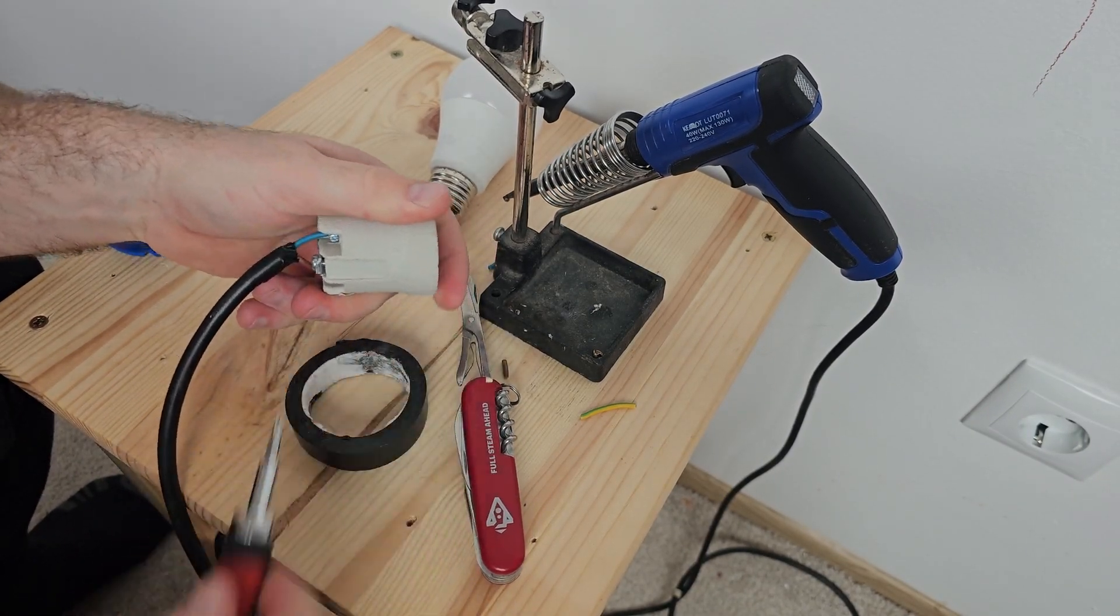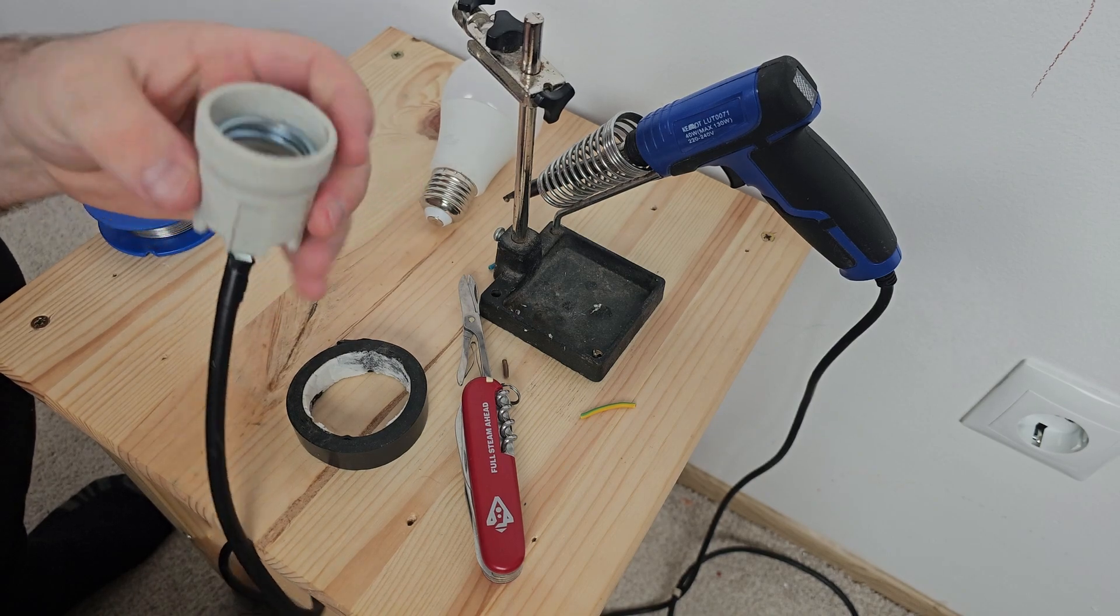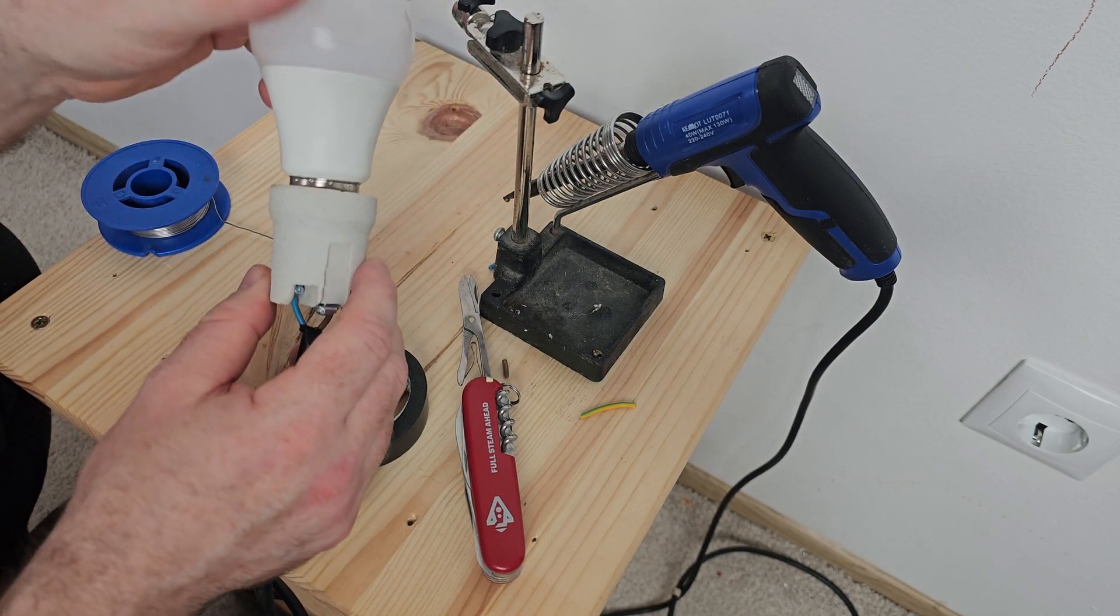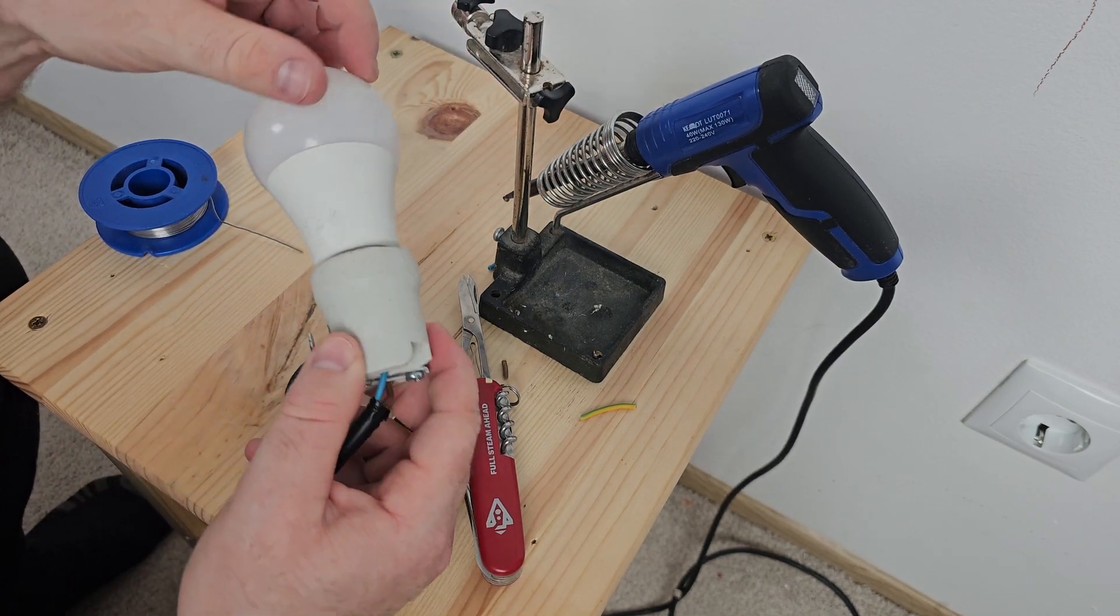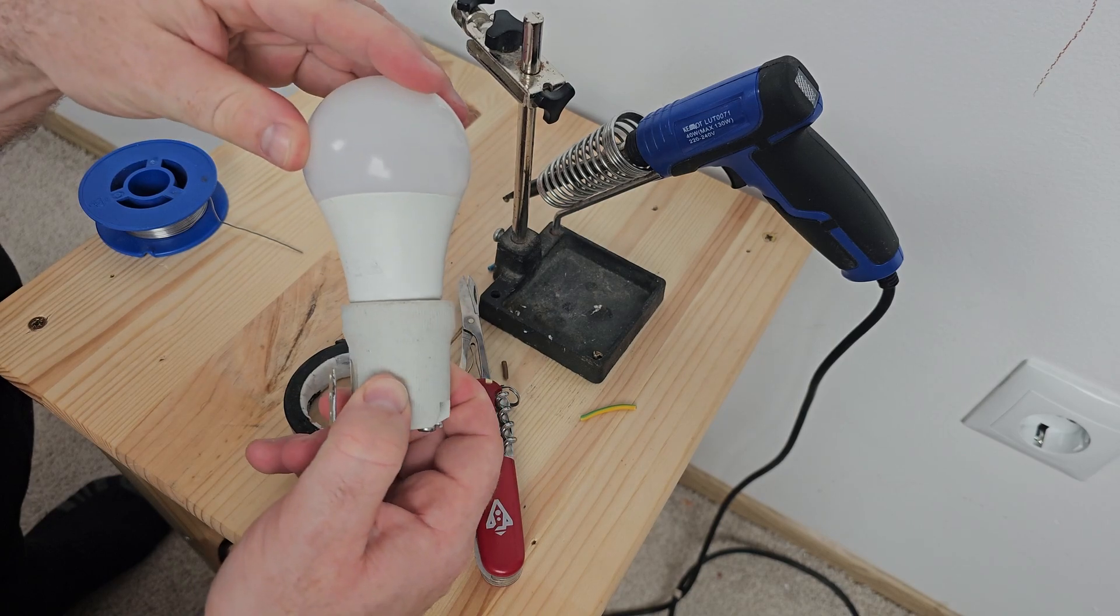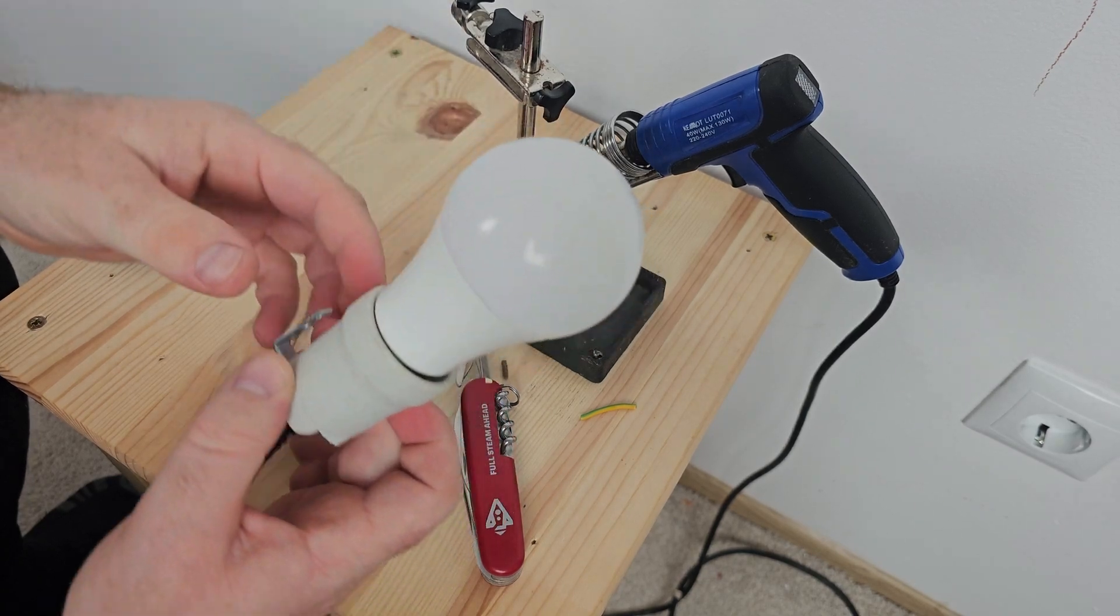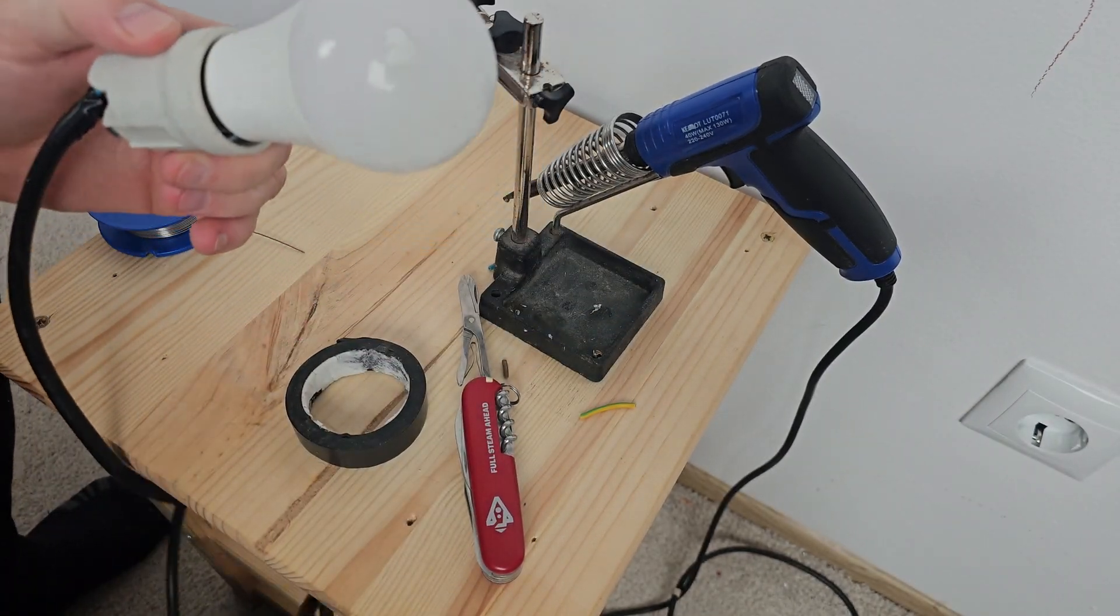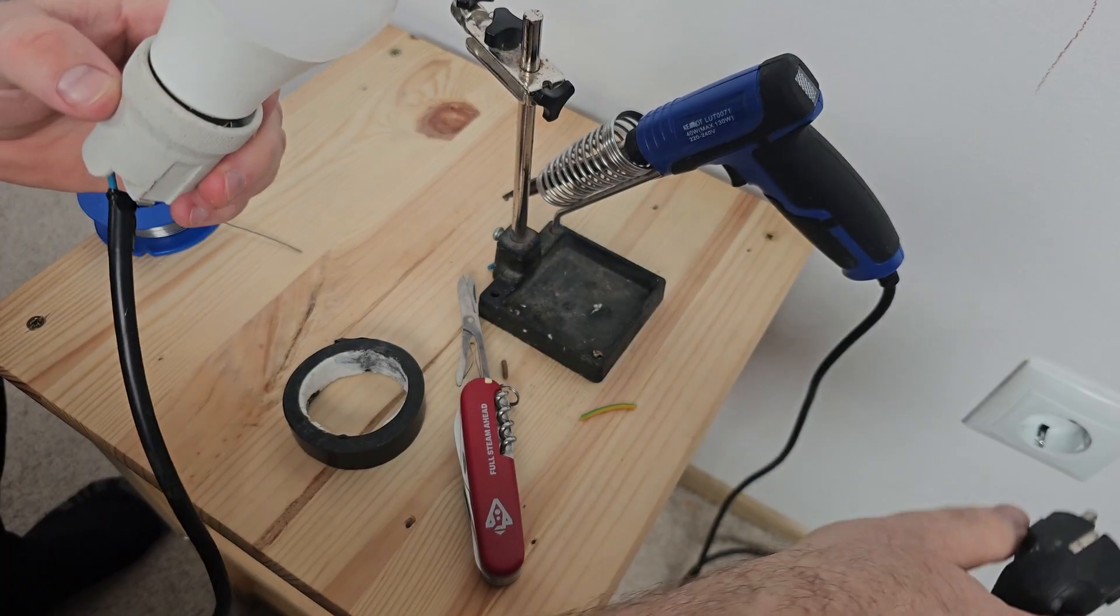And finally, the most important thing you have to do is screw in the light bulb in the light bulb holder. And after then it is time to test.